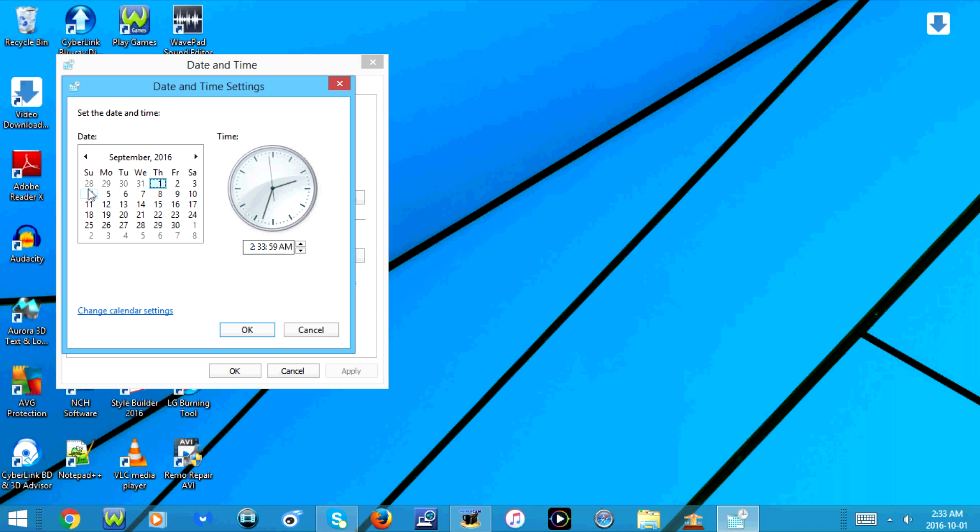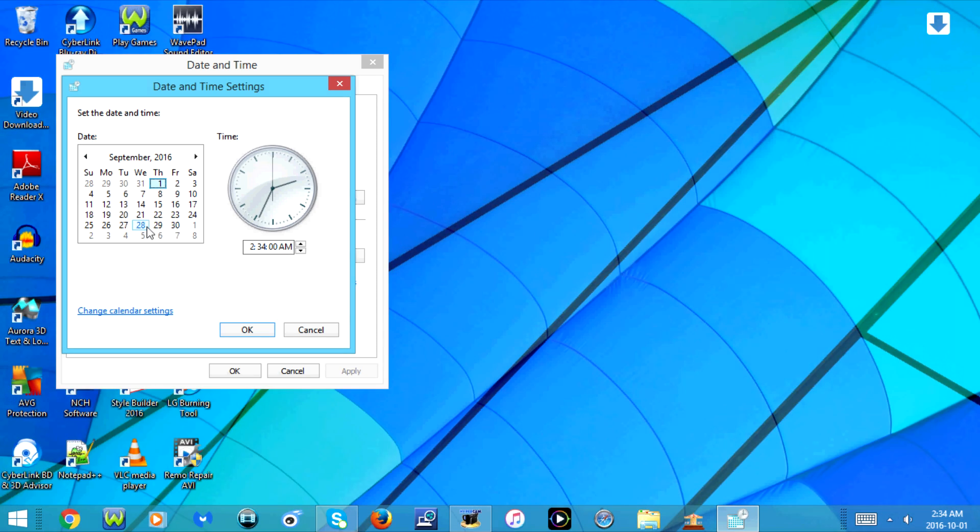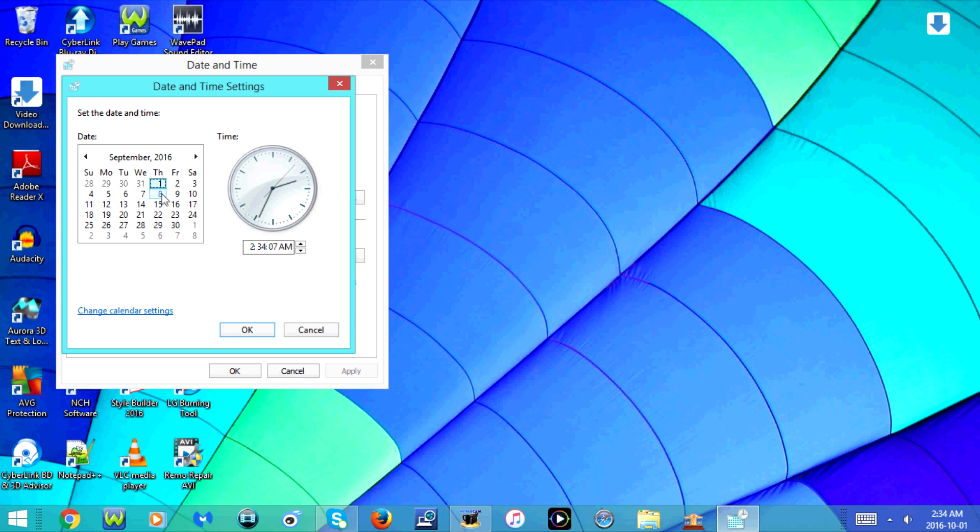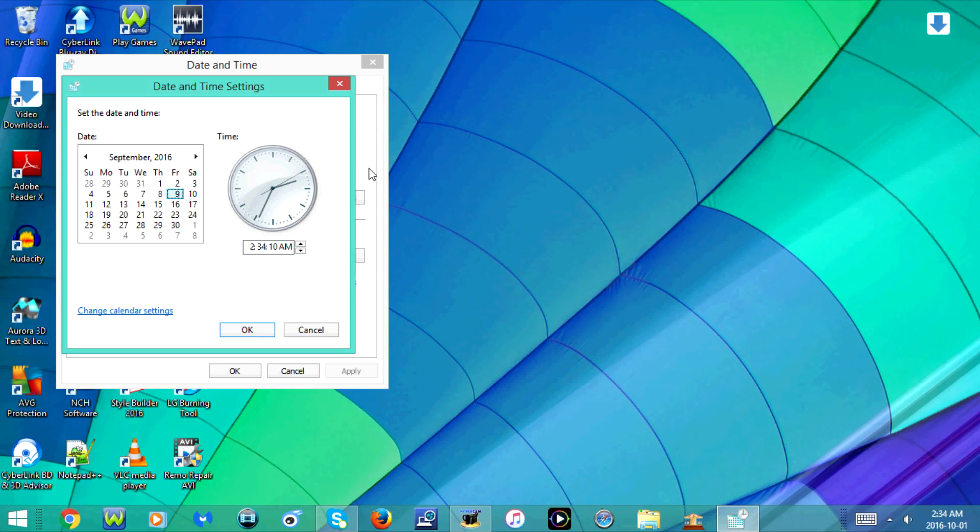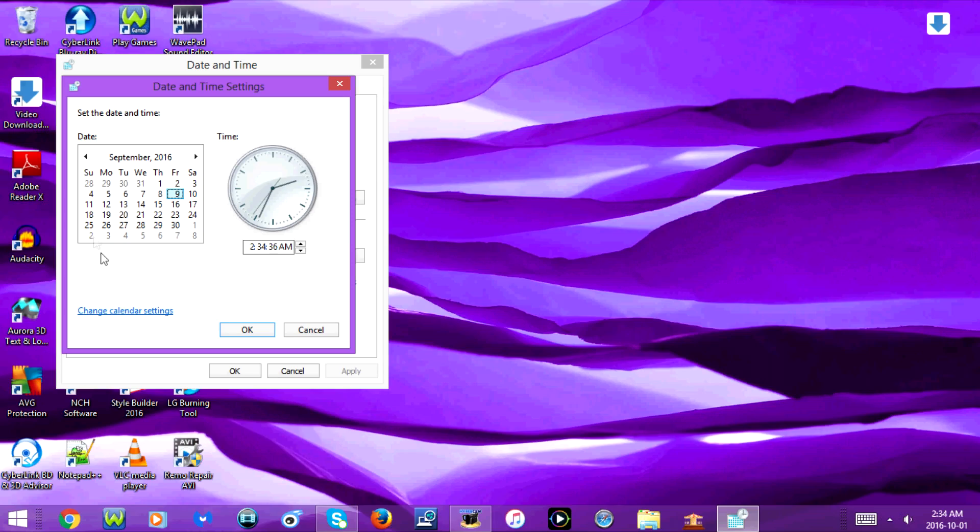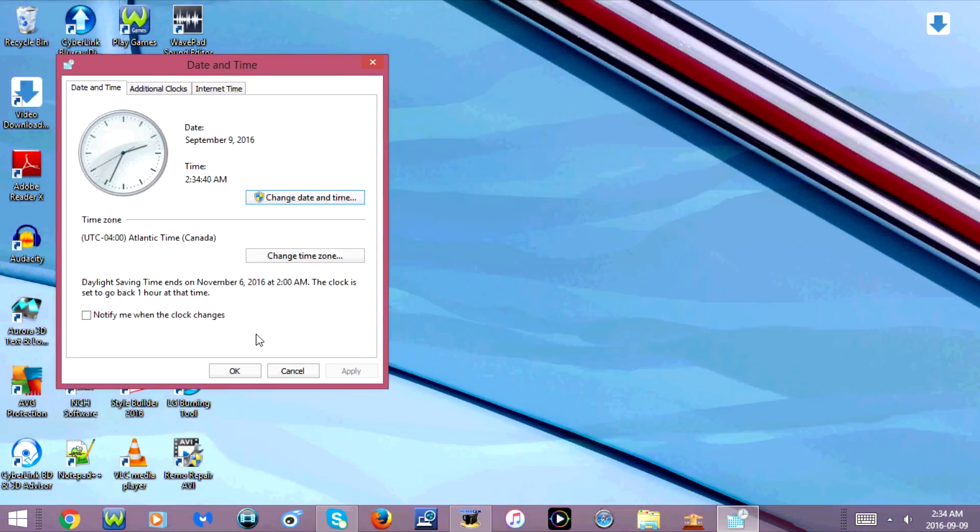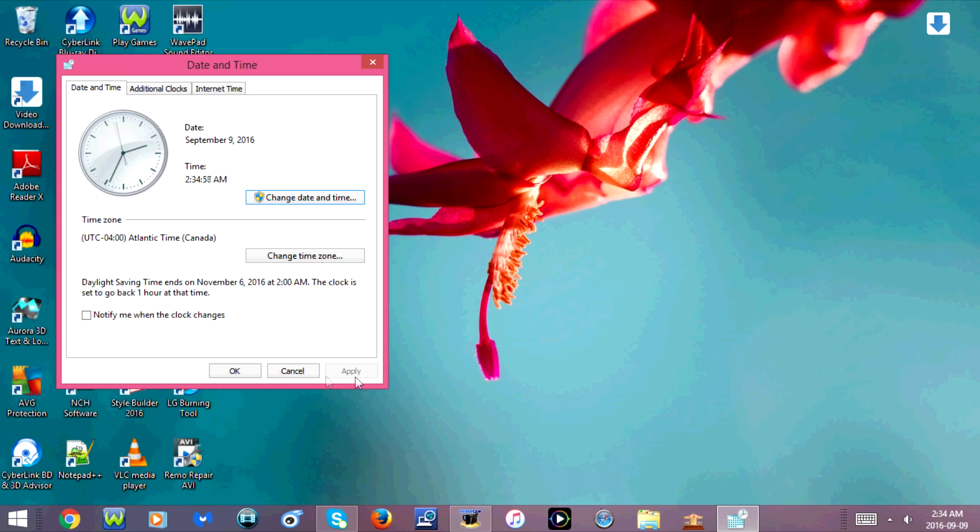Once you're on the correct month, you're going to select the date that you want to change it to. So I'm going to set this to September 9th, 2016. Once you have the month and the date selected, you're going to click OK. Click apply.